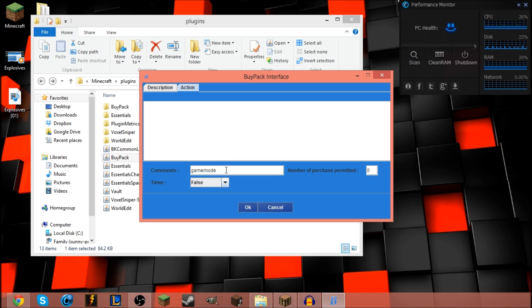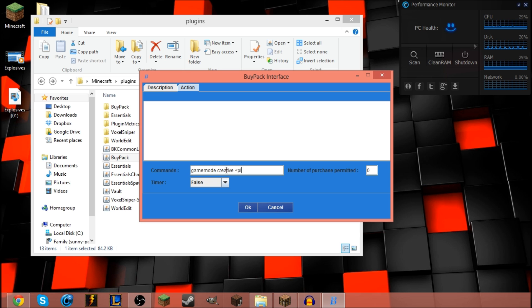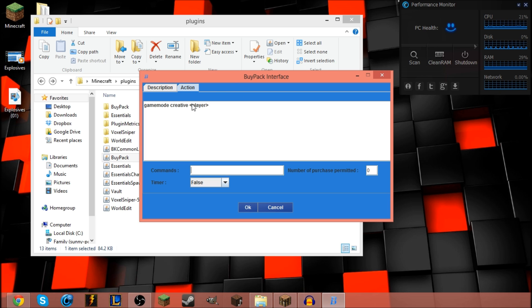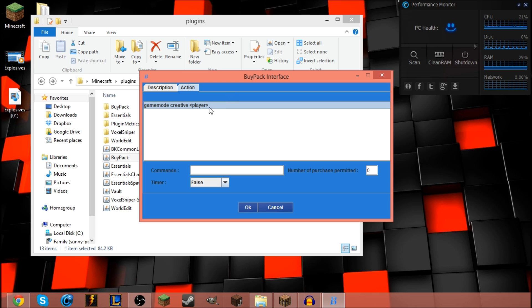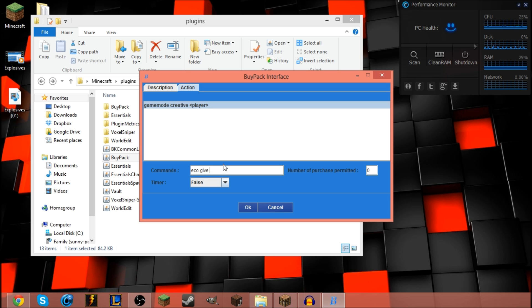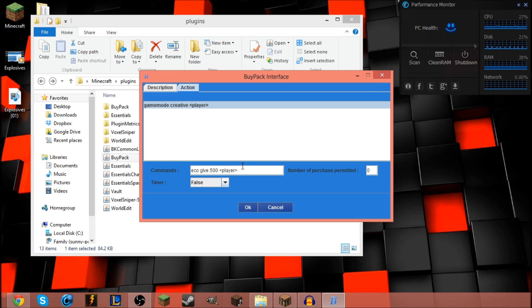Then go ahead, type, go to your action tab. I'm gonna make this one creative player. This is the command that needs to be run for the player to get this. It's sent by the console and whoever ran the command gets this. That's why you have to have this player part. I'm gonna let him have eco give 500 player, just because I'm using central.